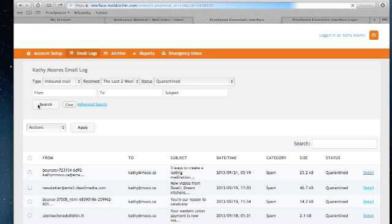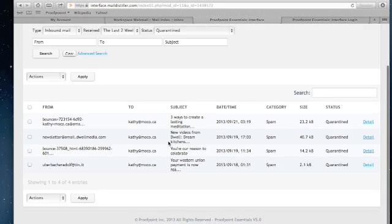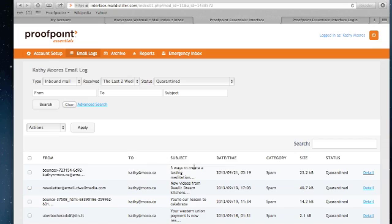Now I hit the search button and it's going to bring back all the messages in the past two weeks that have been quarantined. So here's an example there. You can see the from address, who was sent to, the subject, the date, and how the system has categorized the message.